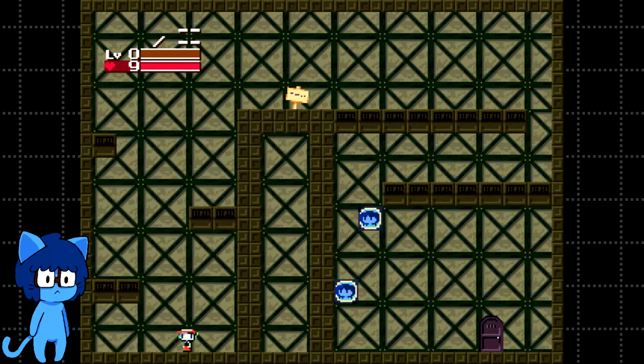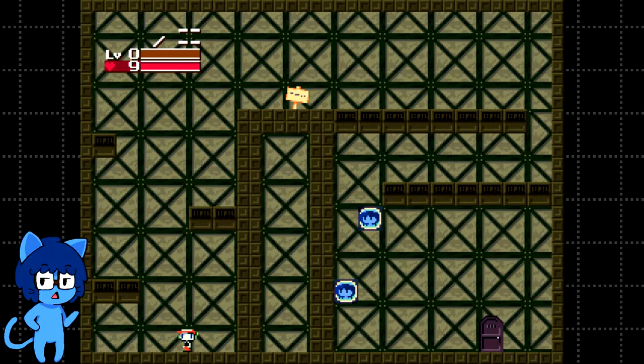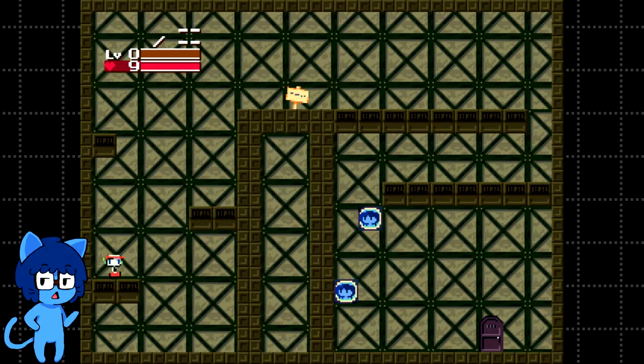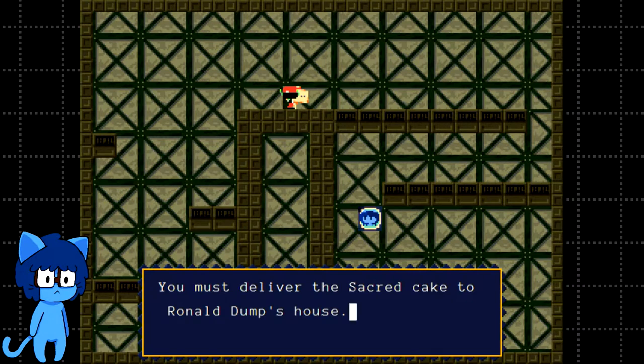Okay. Tip number one of mod making. Don't fill the entire fucking map. You must deliver the sacred cake to Ronald Dump's house. That is some odd spacing.